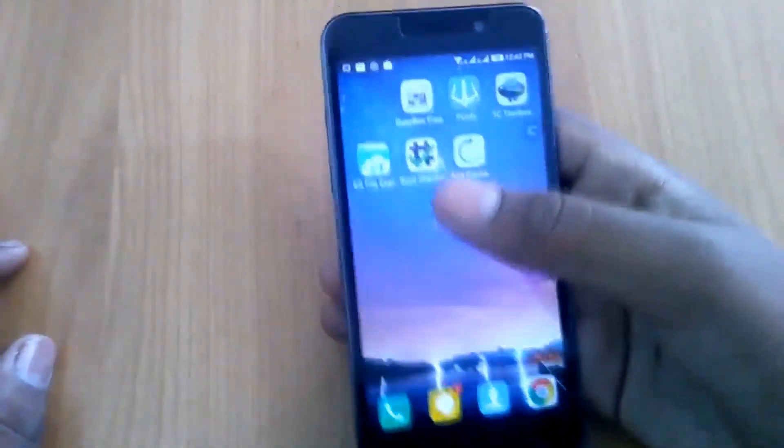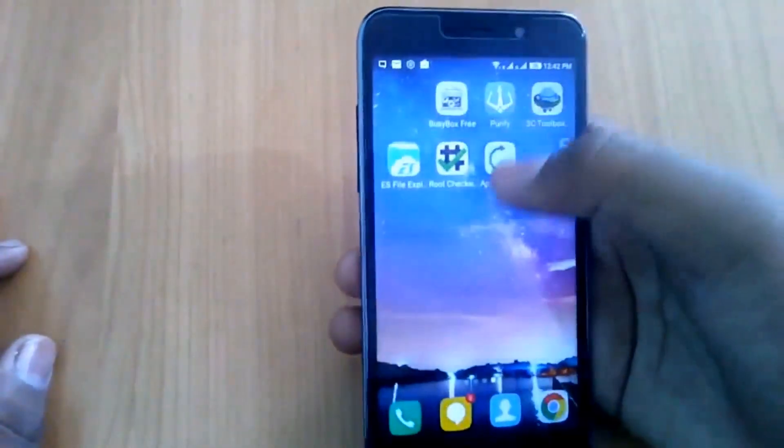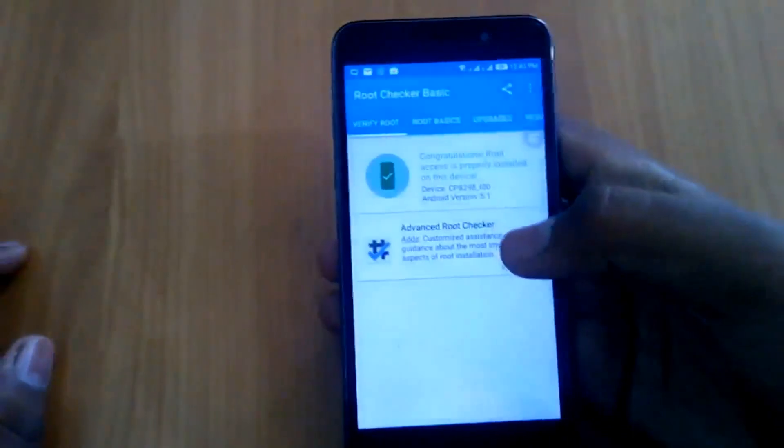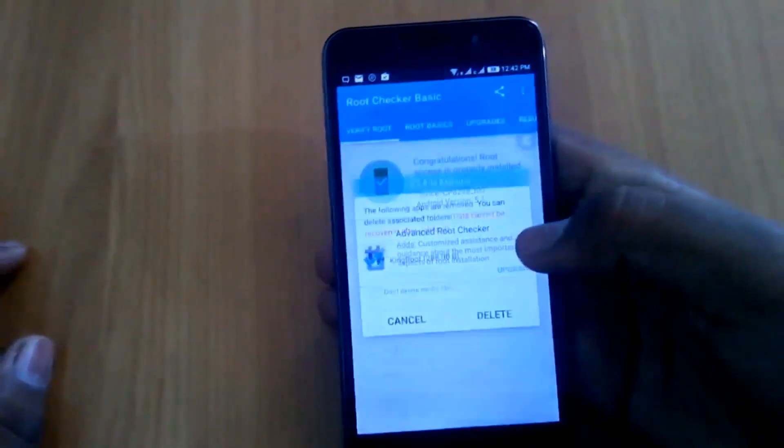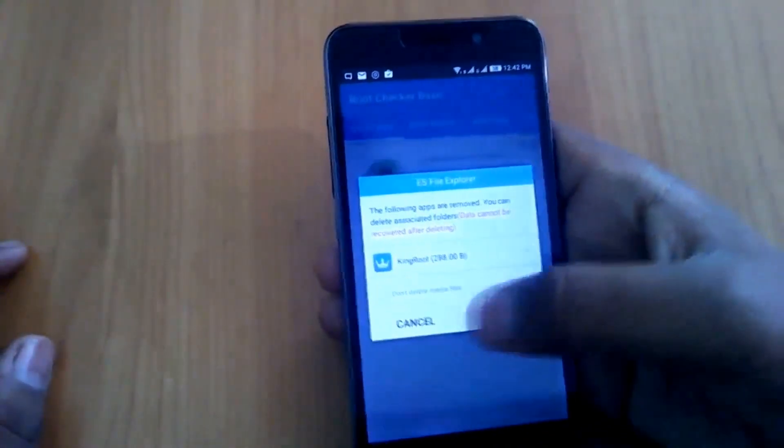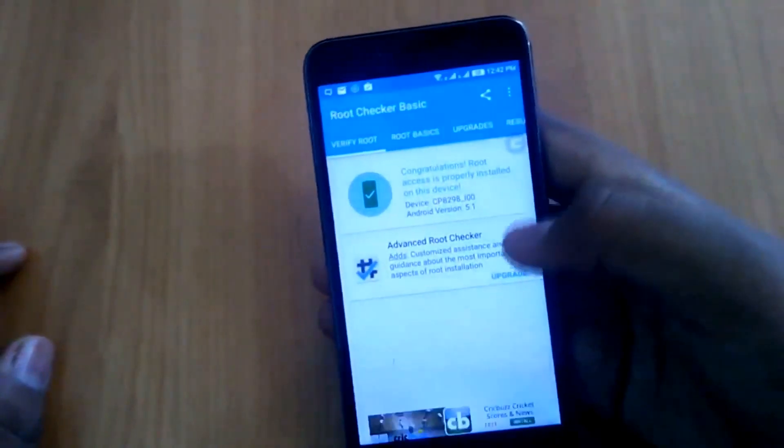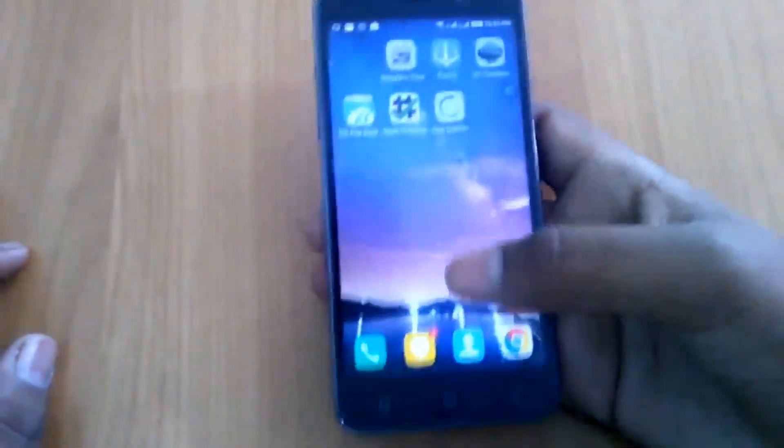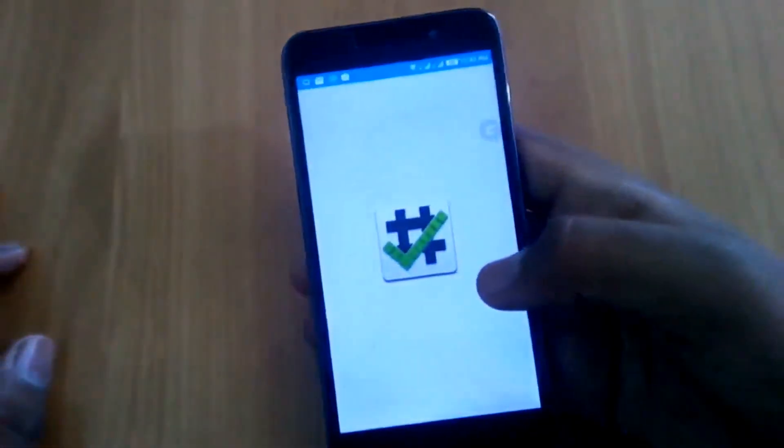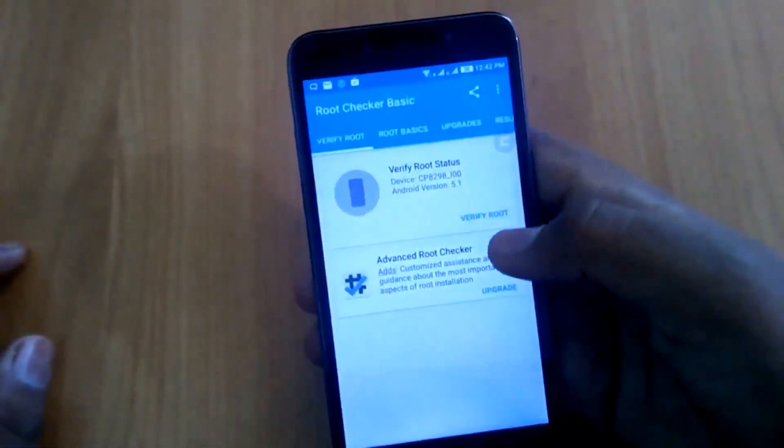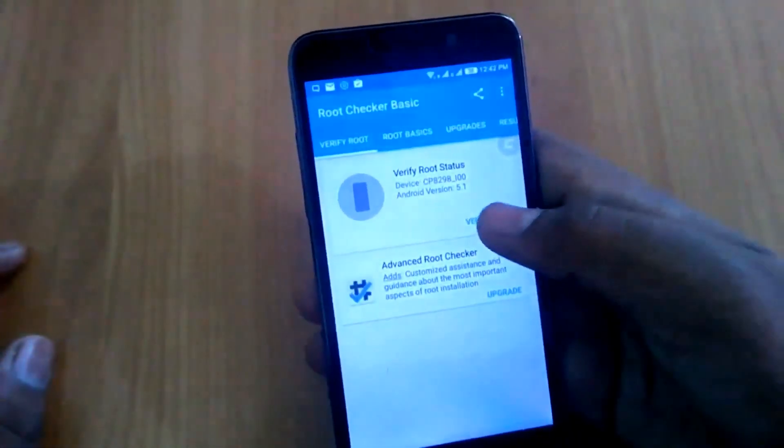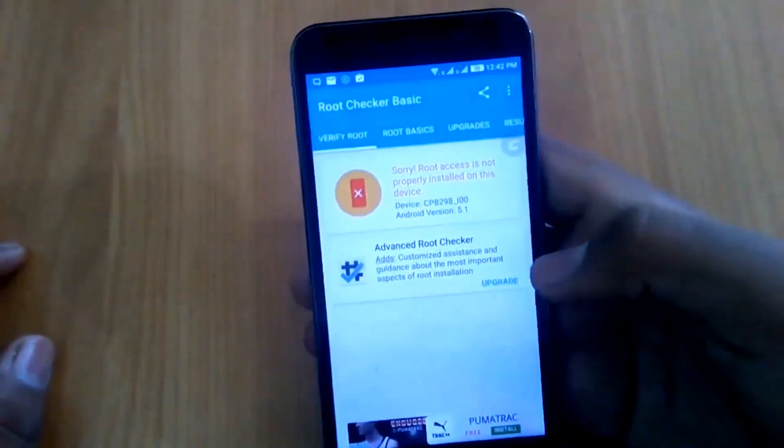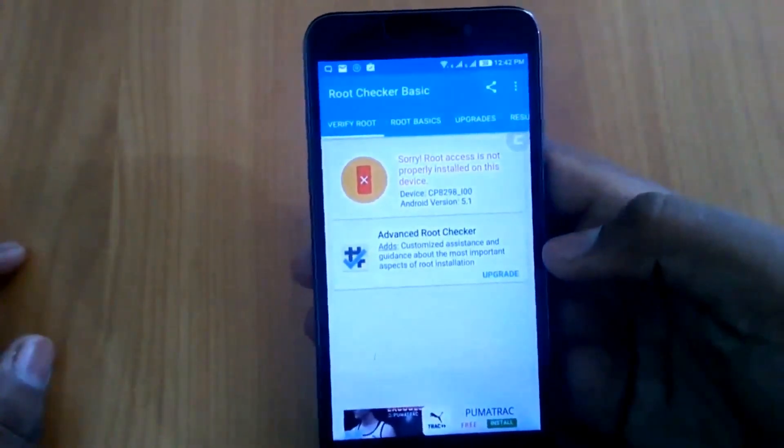As you can see, the Kingroot application is uninstalled. Now let's check if the phone is rooted or not. Wait a minute. Now again, let's click on verify root, and as you can see, root access is not properly installed on this device.